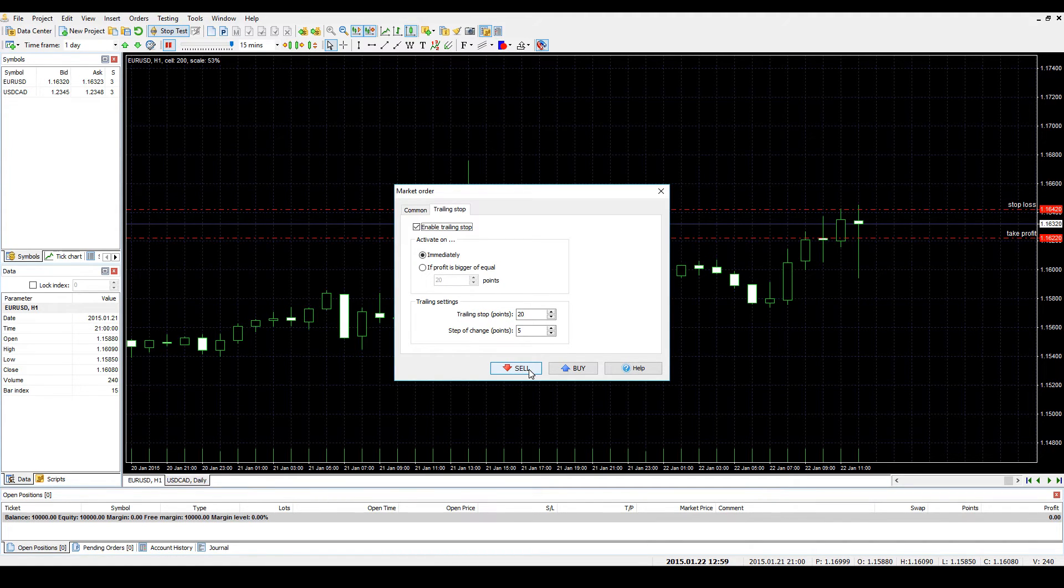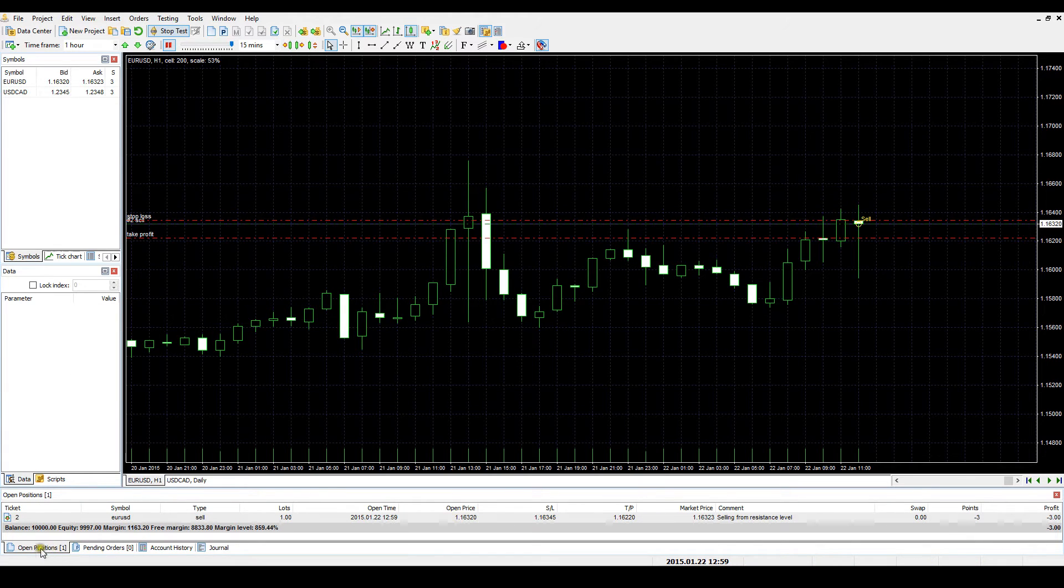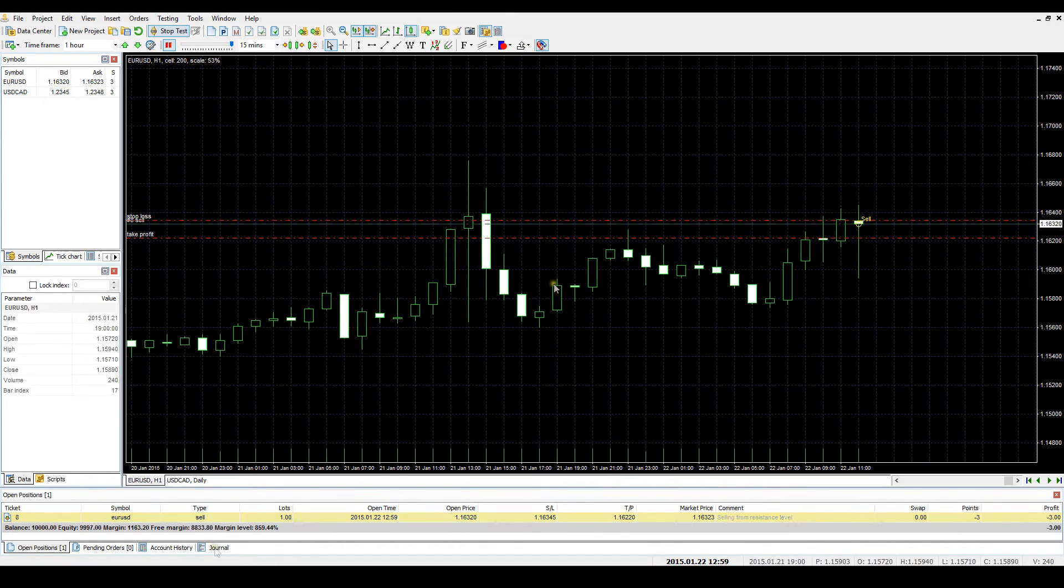When all settings are established, please click on the Sell or Buy buttons depending on which type of order you are eager to open. The order will immediately appear on the chart and in the Open Positions tab.